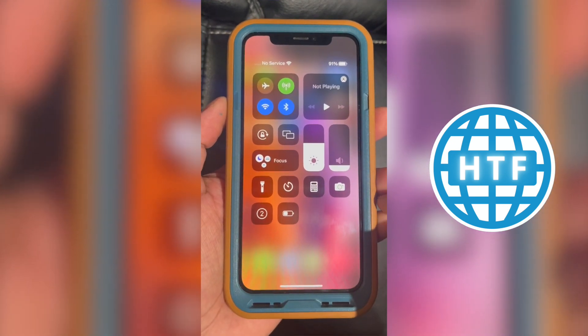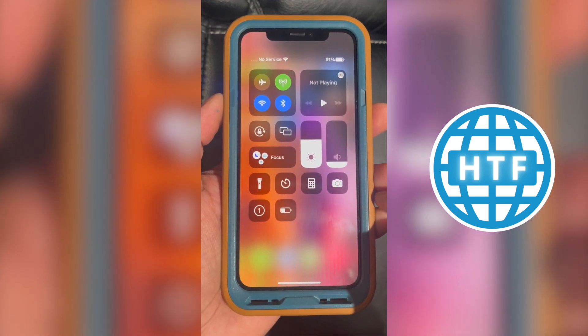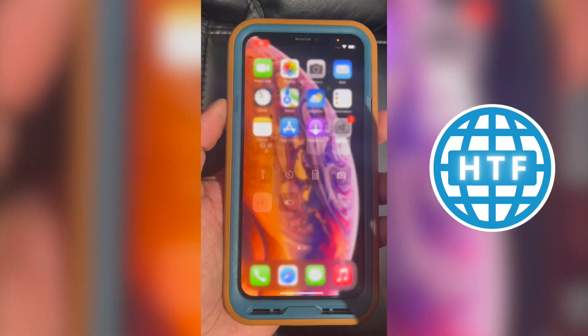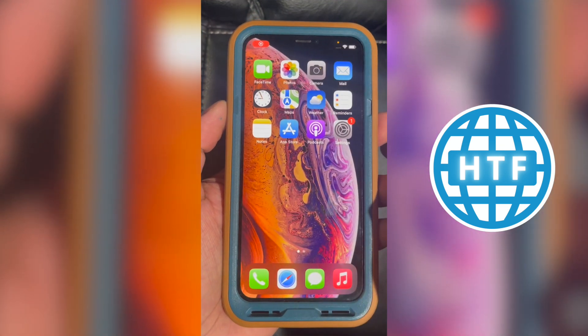Press it right there. Wait a few seconds and then it's screen recording right there.